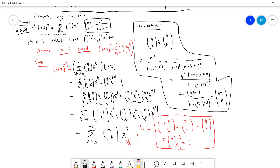However, when combining the two sums there are two boundary terms that cannot be combined. First, the constant term k=0 only survives on one side, so we must pull out (n choose 0)x^0. Second, we must also pull out the highest power term (n choose n)x^(n+1), since there is no matching term on the other side.